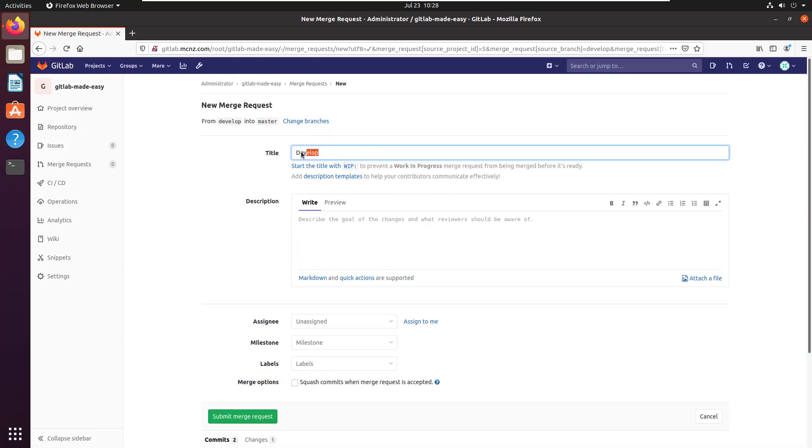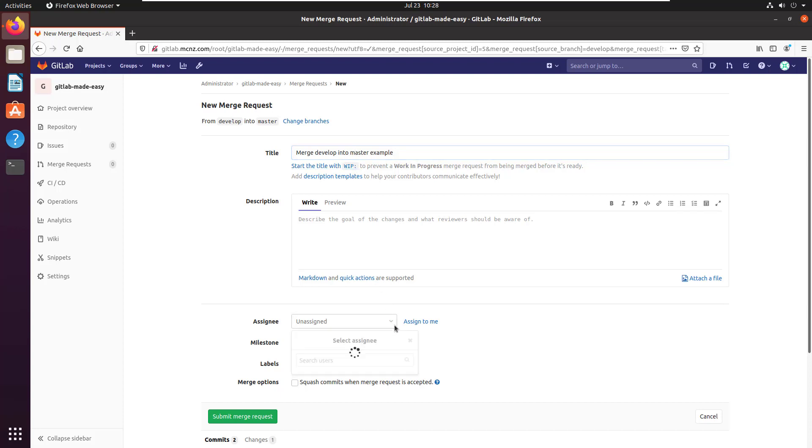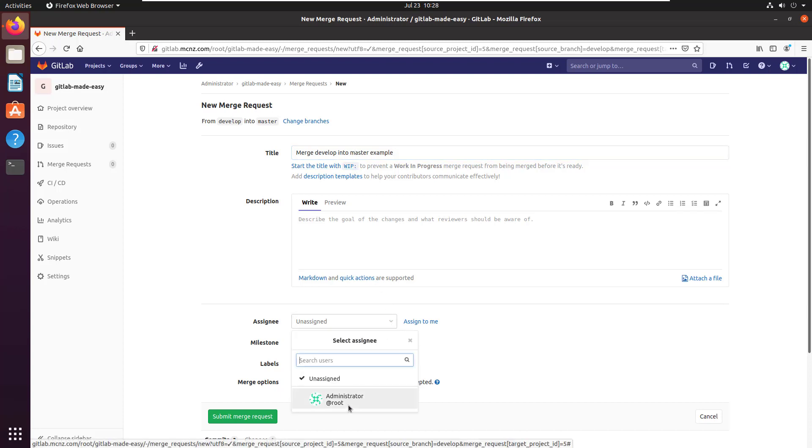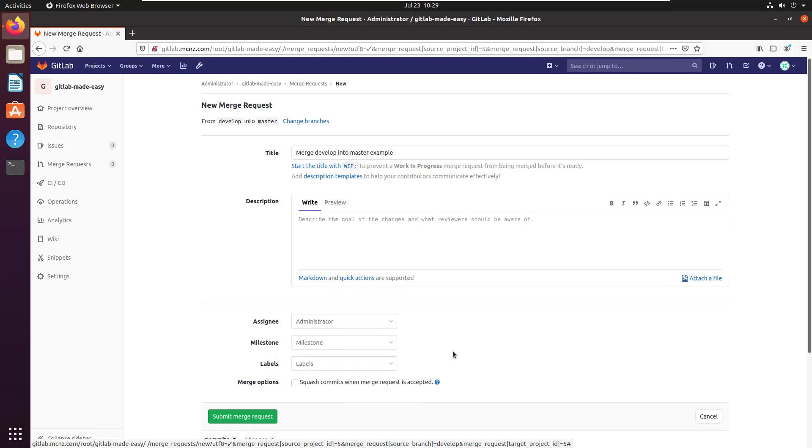I'm going to put a little title in here and I'm going to call it the Merge Develop into Master Example. And who am I going to assign this to? If you're going to be merging from the develop branch into the master branch, you're probably going to be a developer or a maintainer in one of those roles. You'll want to assign the merging to somebody else who's in either the developer or maintainer role.